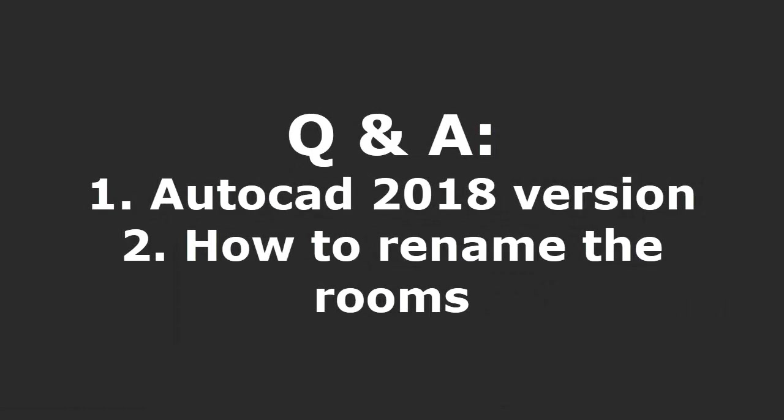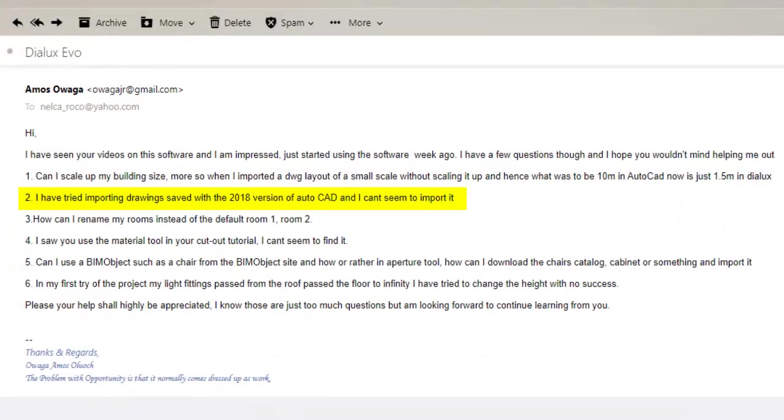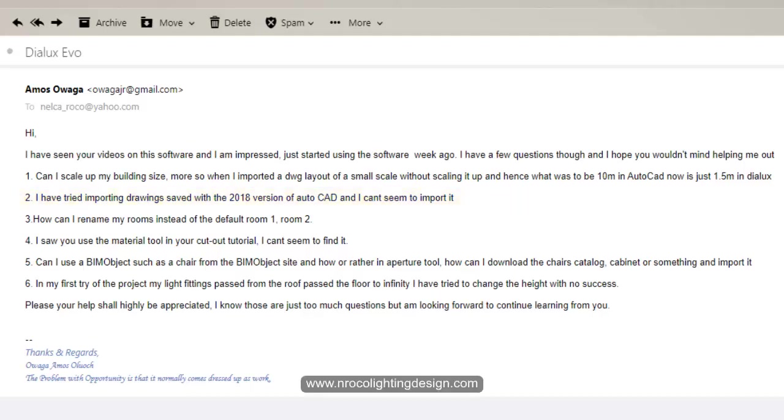I have tried importing drawings saved in 2018 version of AutoCAD, and I can't seem to import it. The answer for that, Amos, is...